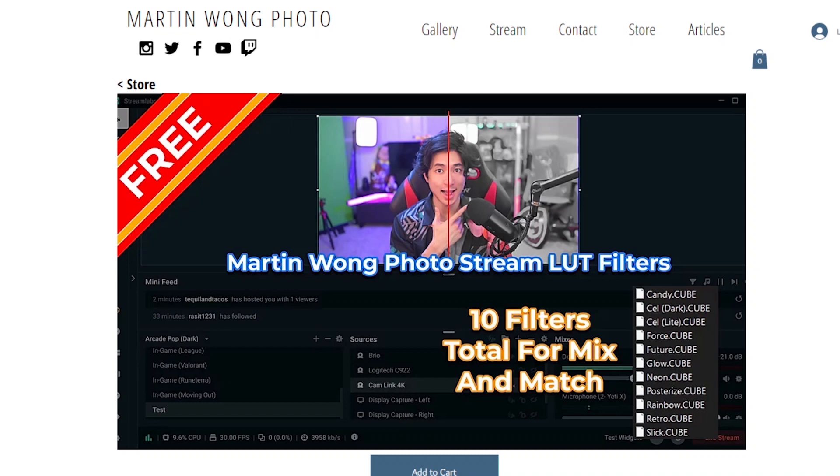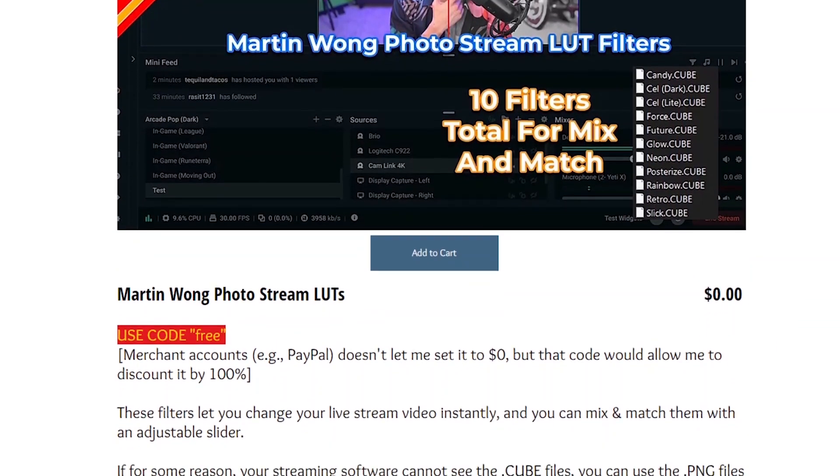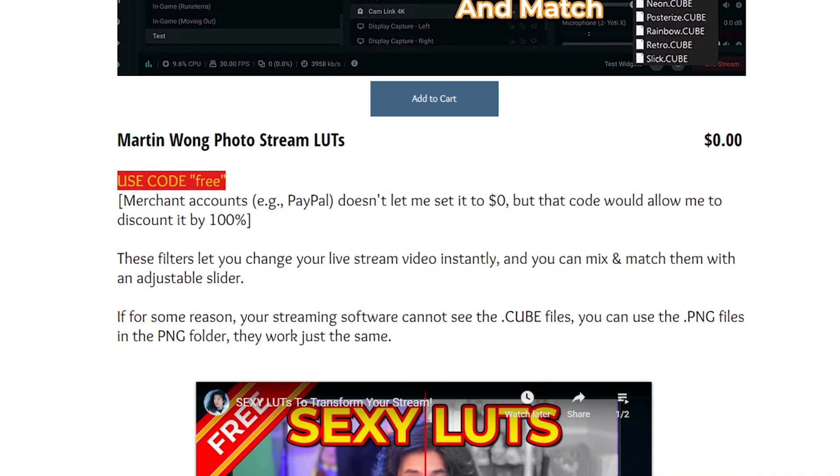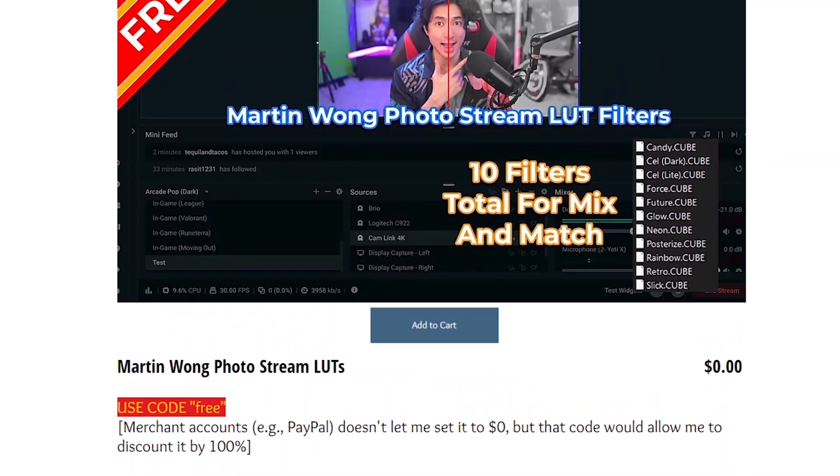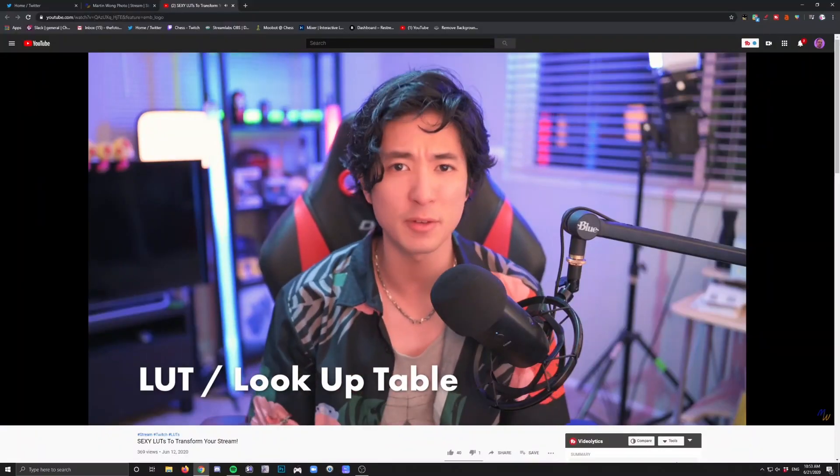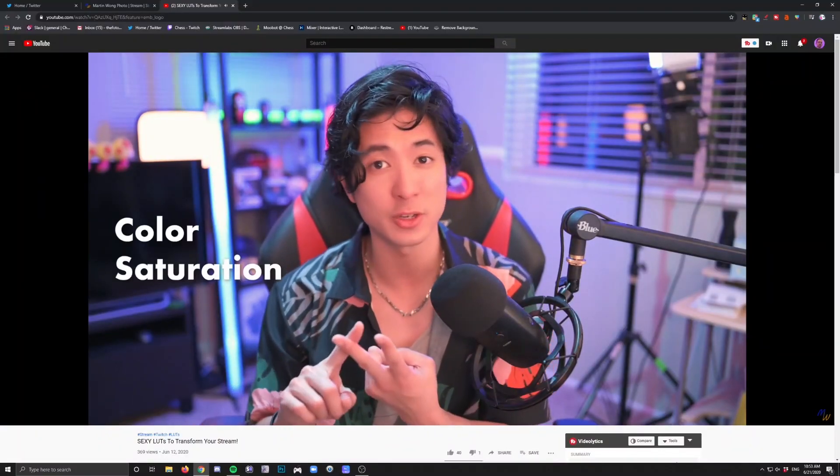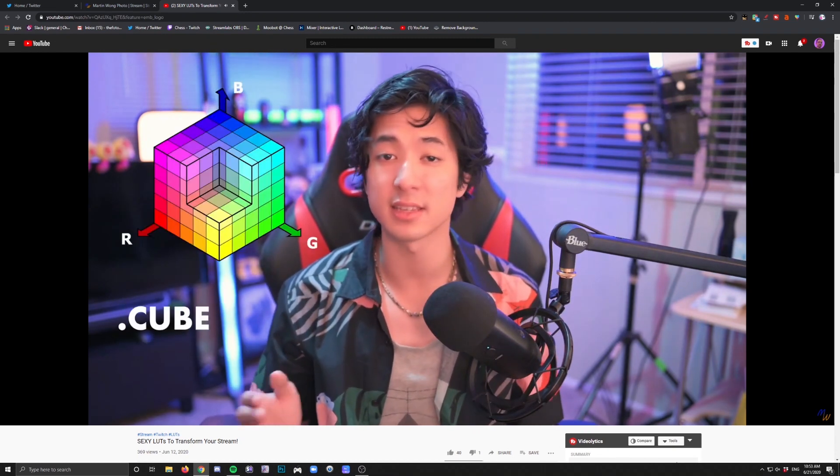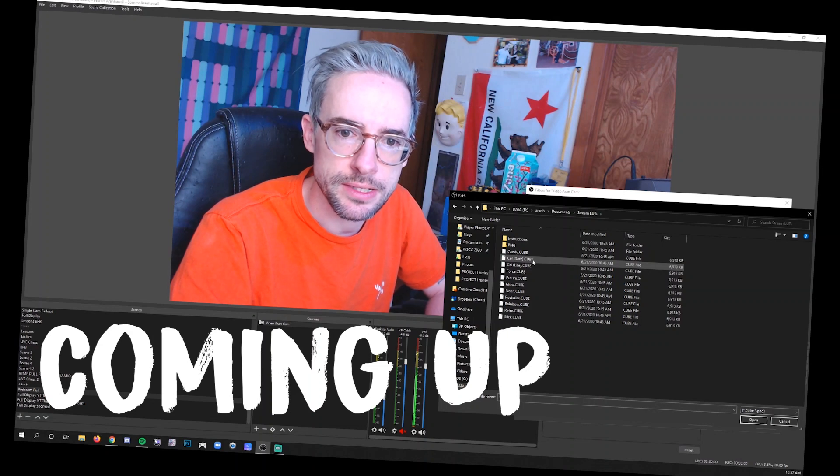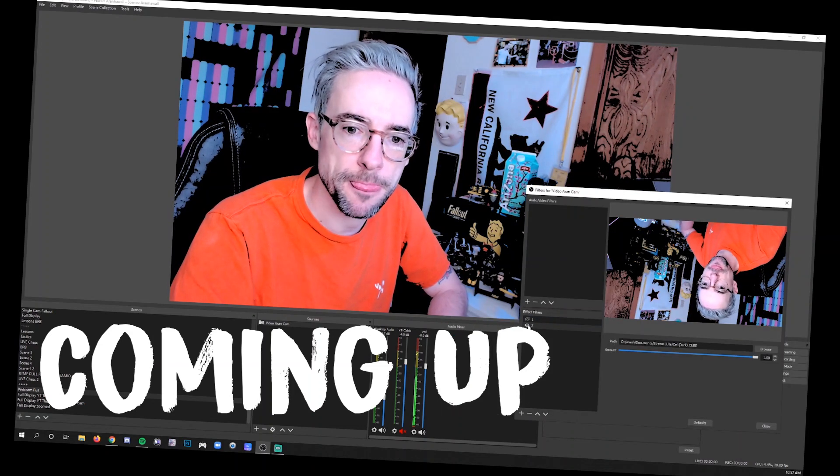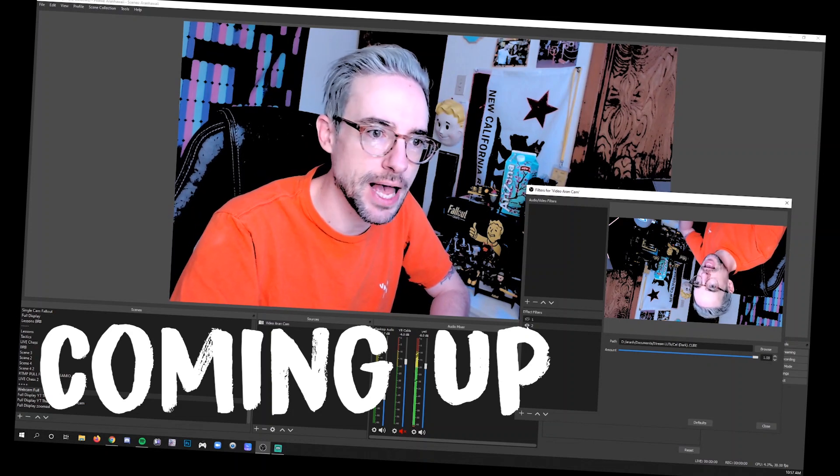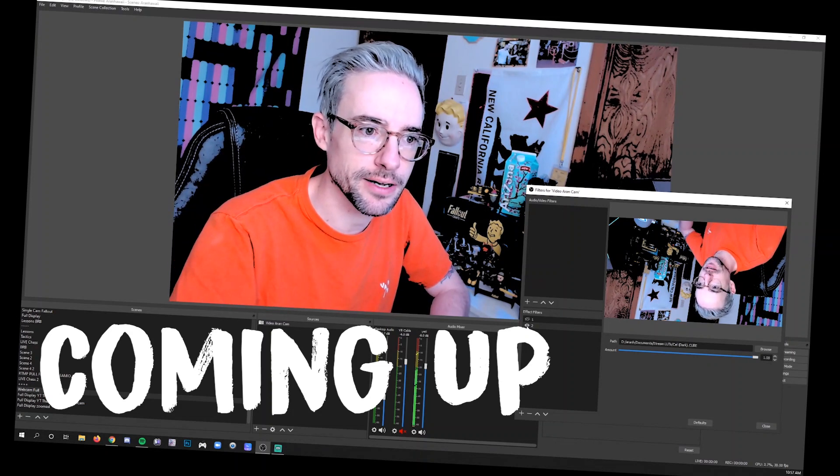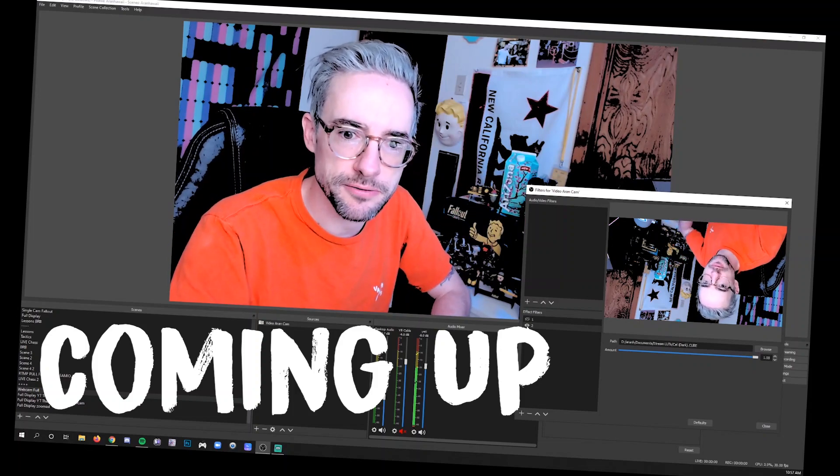Here we go. So I was poking around on Twitter the other day and I found this post from Martin Wong who has some LUTs that he created for free to give to streamers to transform their streams. There's a whole video that he demonstrates how some of them look and where to get them for free. I went ahead and grabbed them and in this video I'm going to just go through the process of applying them so that you can see how to do this kind of thing once you have those. But I definitely recommend that you go check him out and get them when you're done watching this video.